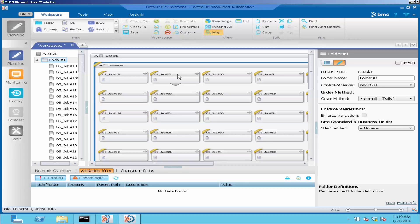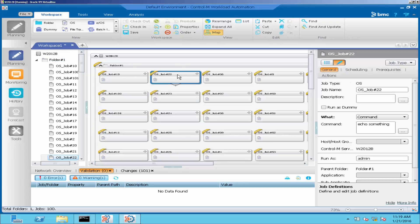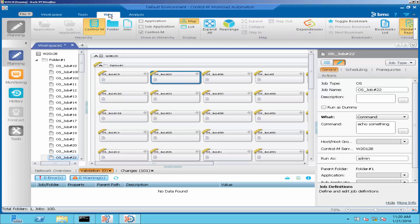To bookmark a job, select the job and go to View menu and click on Toggle Bookmark. We will see the blue star at the job icon's bottom right side.